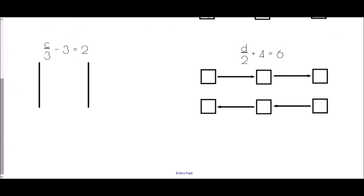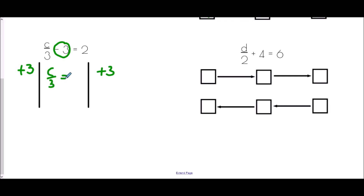For c over 3 minus 3 equals 2, thinking about BIDMAS we undo the subtract 3 first by adding 3 to both sides. That leaves c over 3 on the left and 2 plus 3, which is 5, on the right. Then to undo the divide by 3 we multiply both sides by 3, so c equals 15.